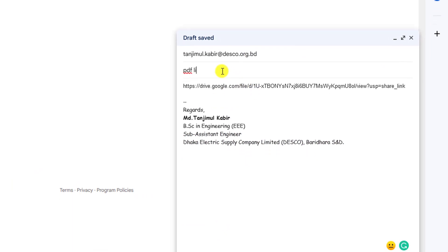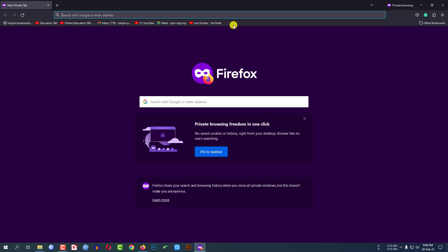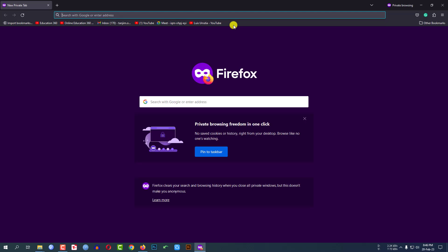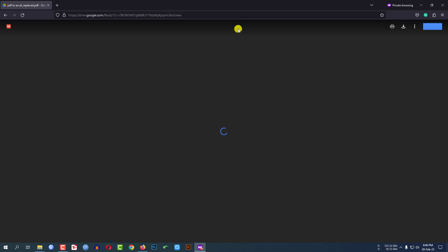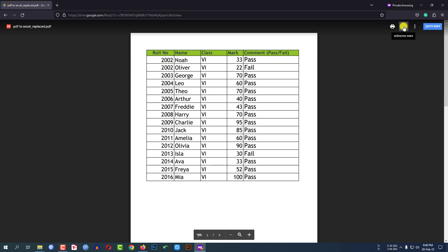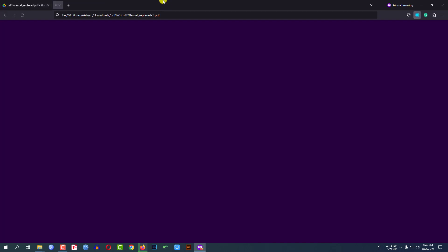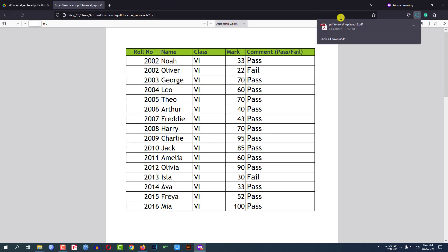The receiver will receive the email and get the link. After pasting the link in the browser and pressing Enter, they will find the PDF file and can easily download it. Let me click on Download. The PDF file has been downloaded.